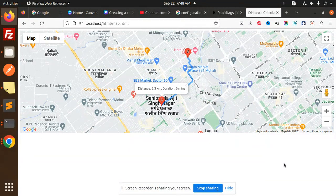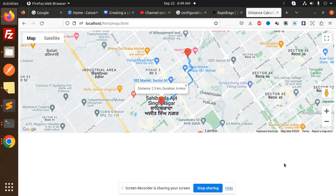Hello friends, welcome back to a new JavaScript tutorial. Today we are going to learn how to draw a route between two locations, show the distance in kilometers, and display the duration.